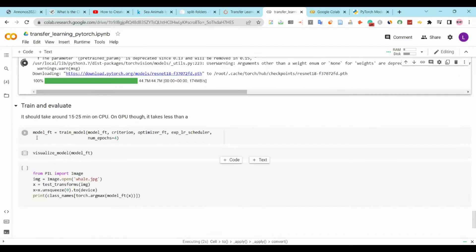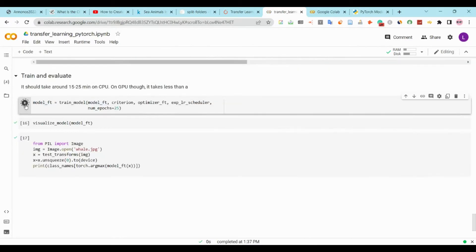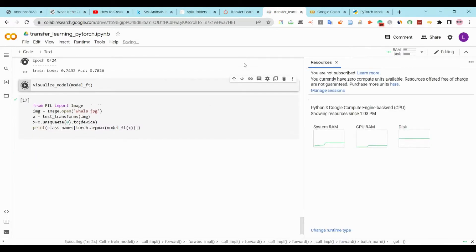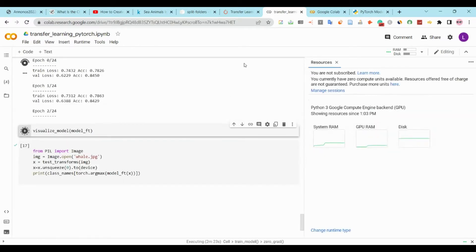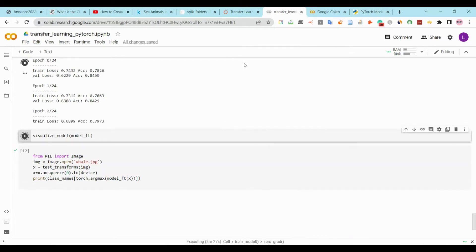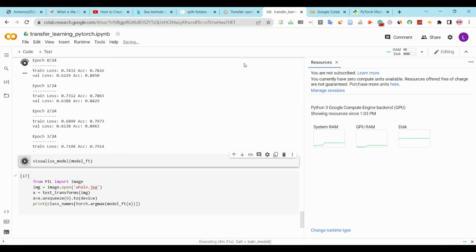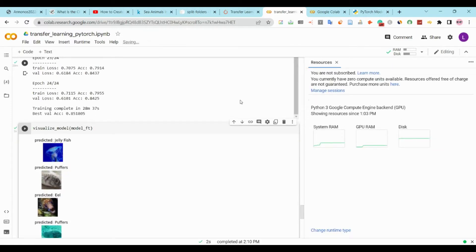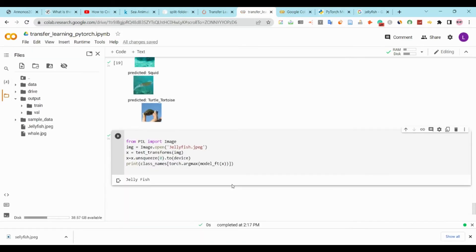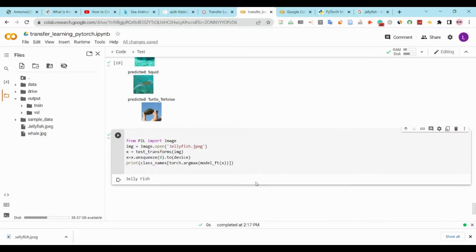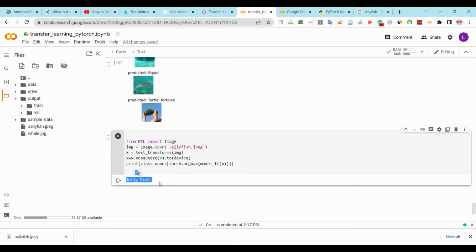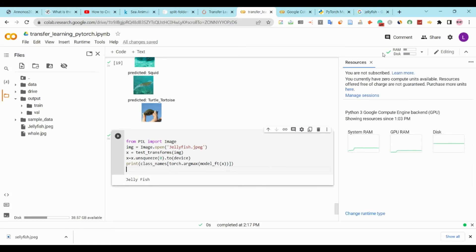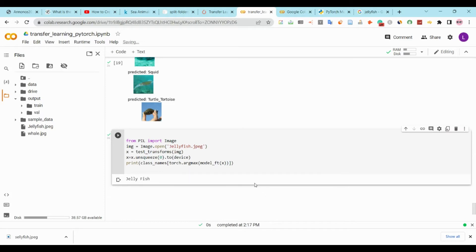Now we will train our model and run the visualize model function. Here we can see some images with their predictions labeled using our model. I tested our model with a new image that I downloaded from the internet and the model classified it as jellyfish, which is correct because the image is a jellyfish image.